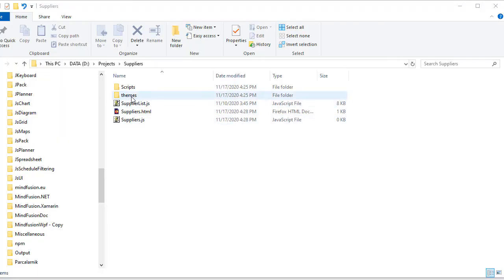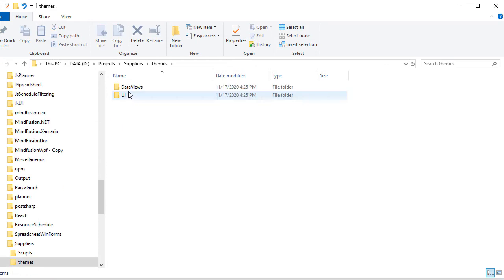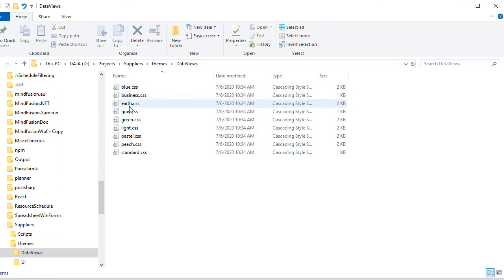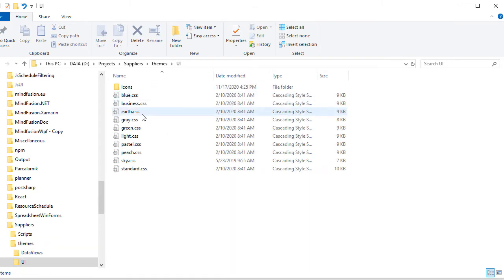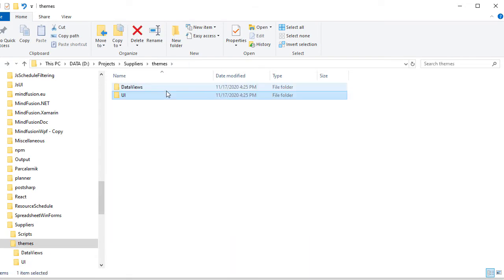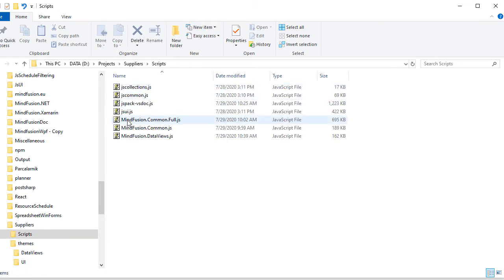Let's look at the structure of the files in our application. We have a subfolder called Themes where we have placed the CSS themes for the grid. Note that we have two sets with nine themes. The themes in both sets are with the same names. The one defines the styling for the grid, the other for the UI.